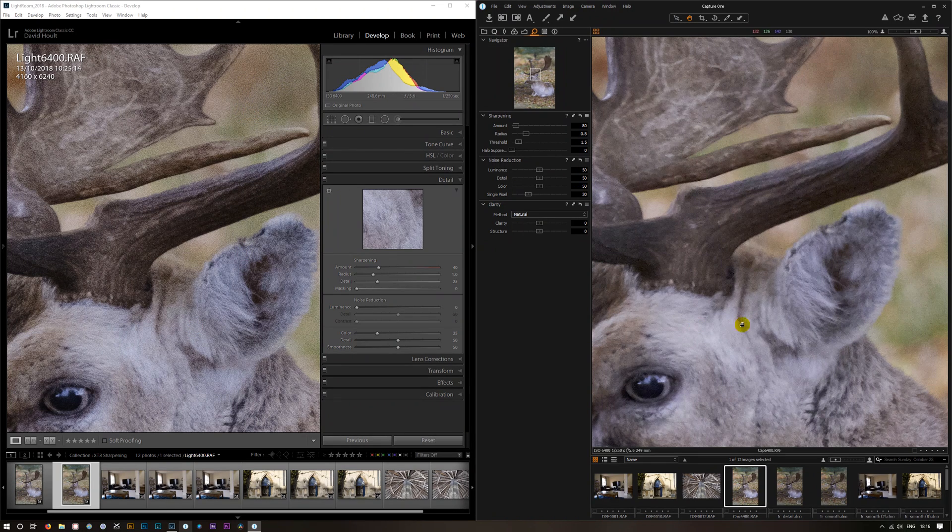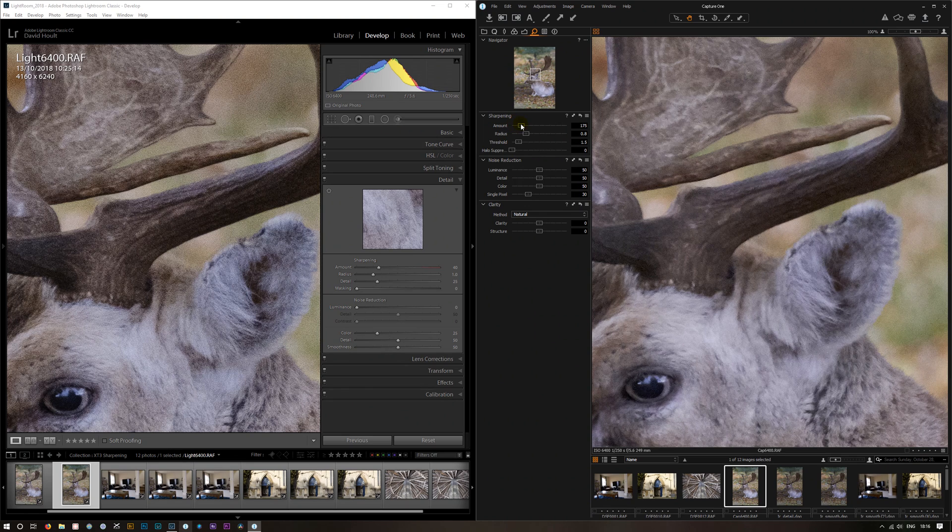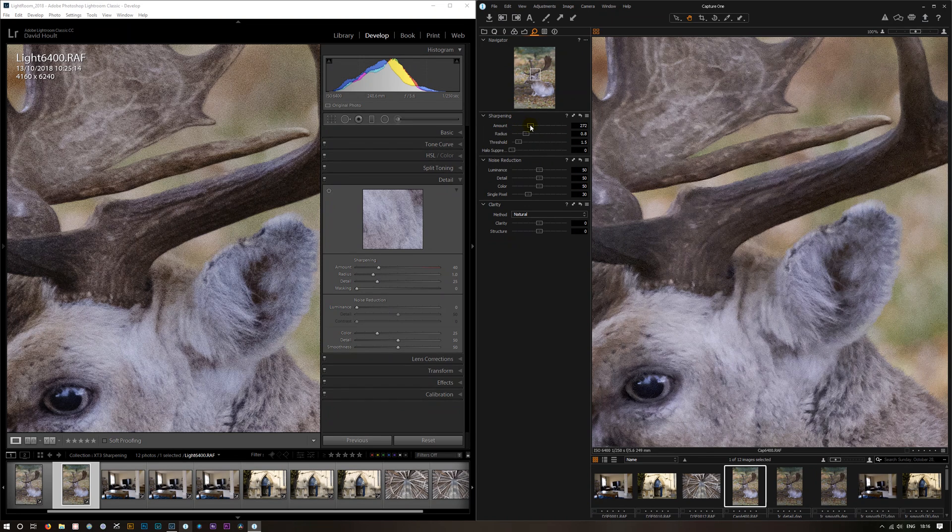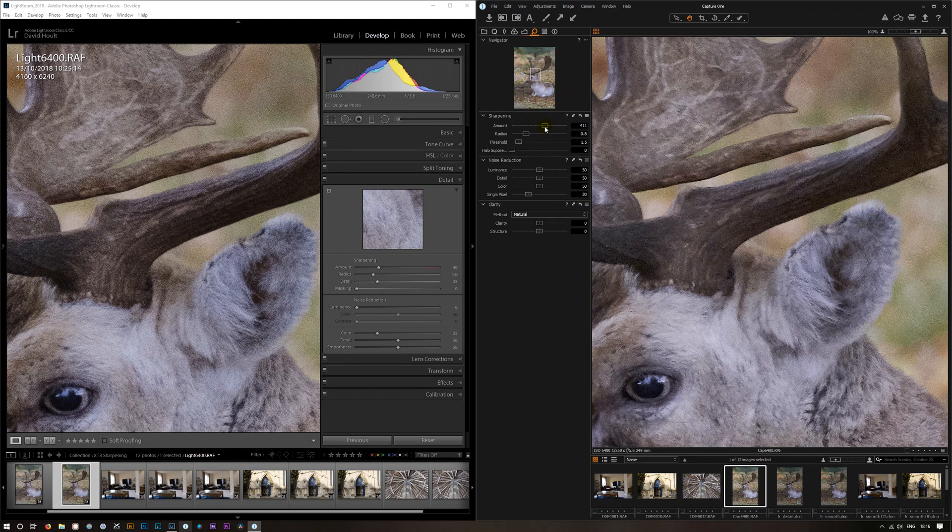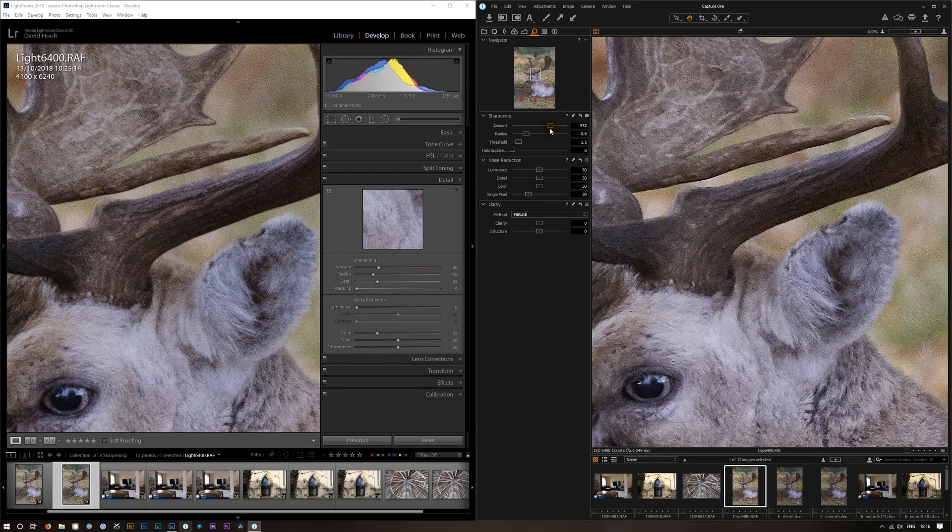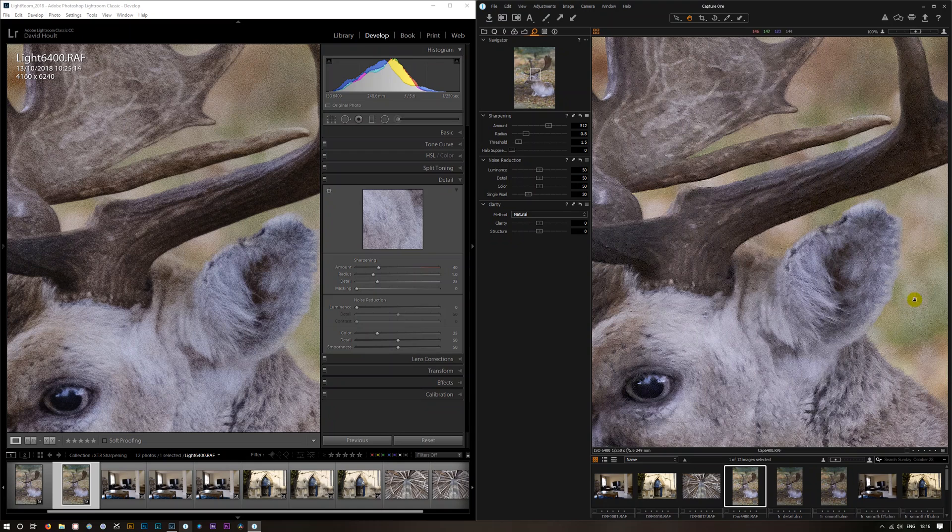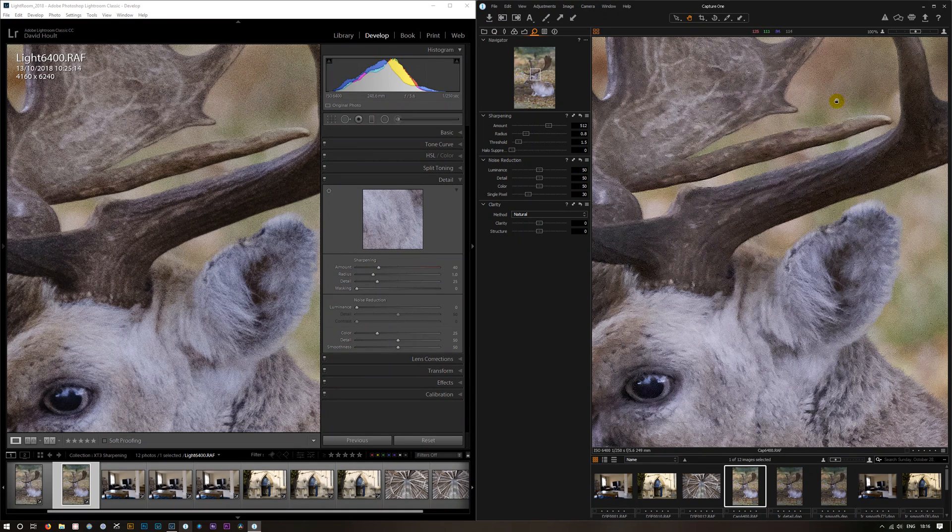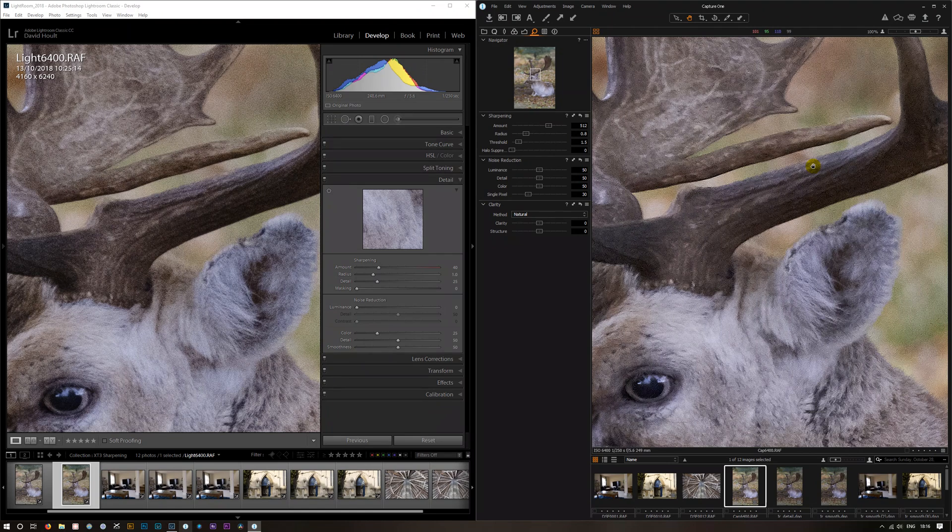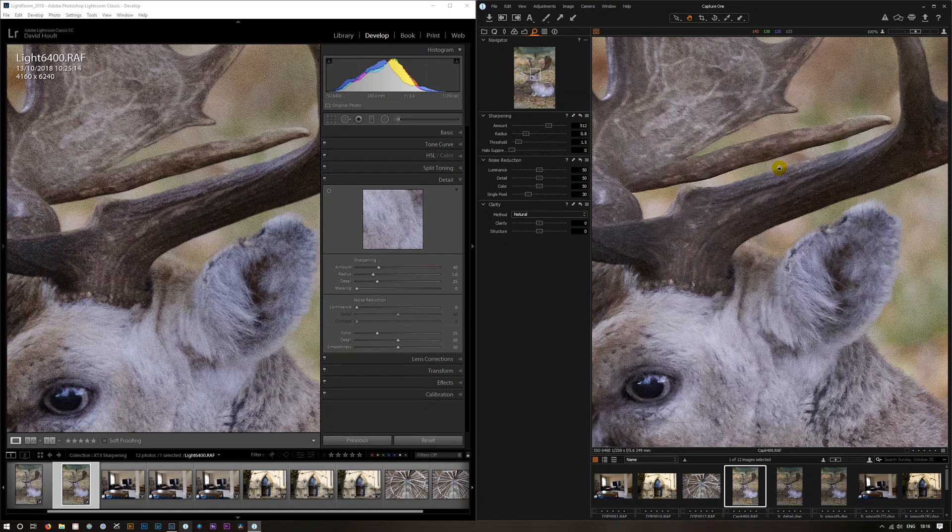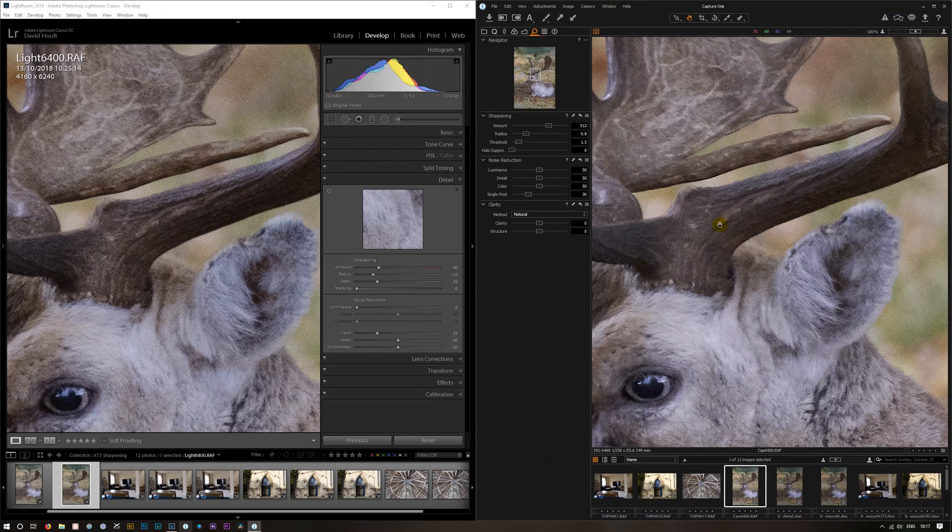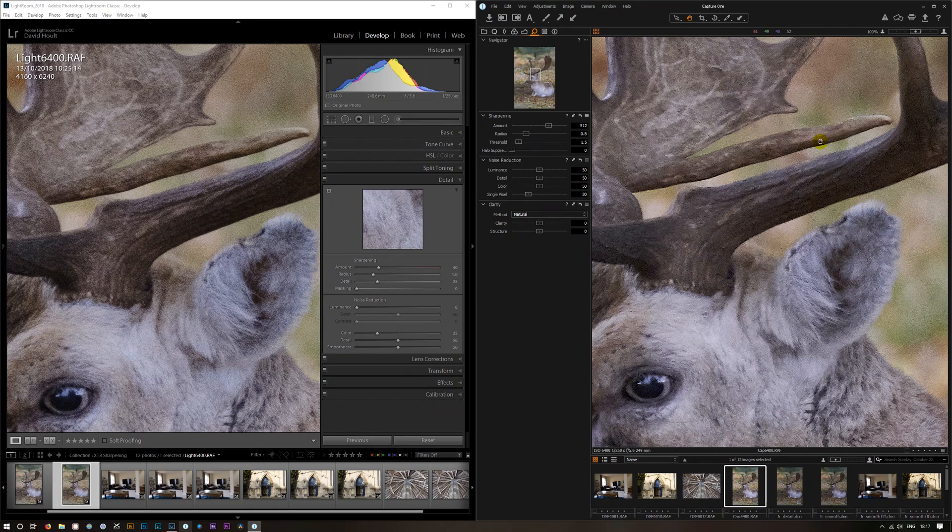If I increase the sharpening in Capture One to try and bring it up to the sharpness of Lightroom, you see we do start getting these artifacts coming into Capture One. So I think the initial thing to say is Lightroom is very aggressive in its sharpening. It's not so much the raw conversion, it's more the sharpening.